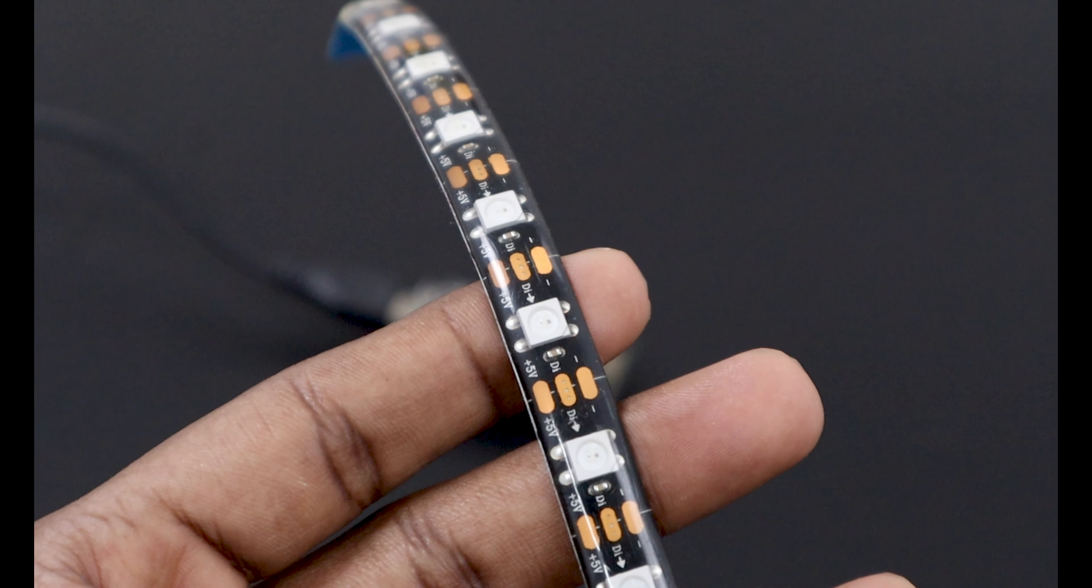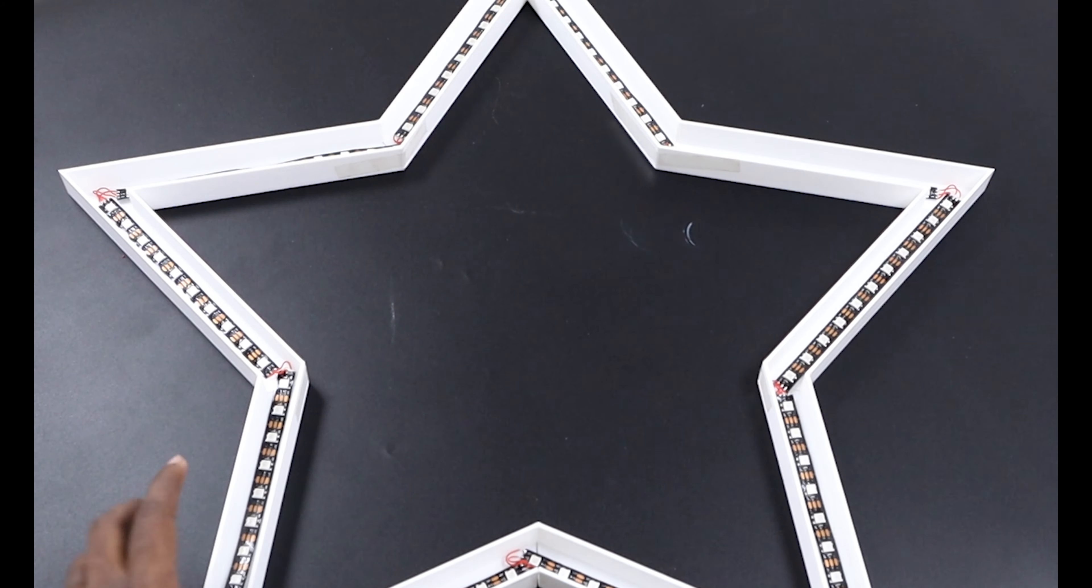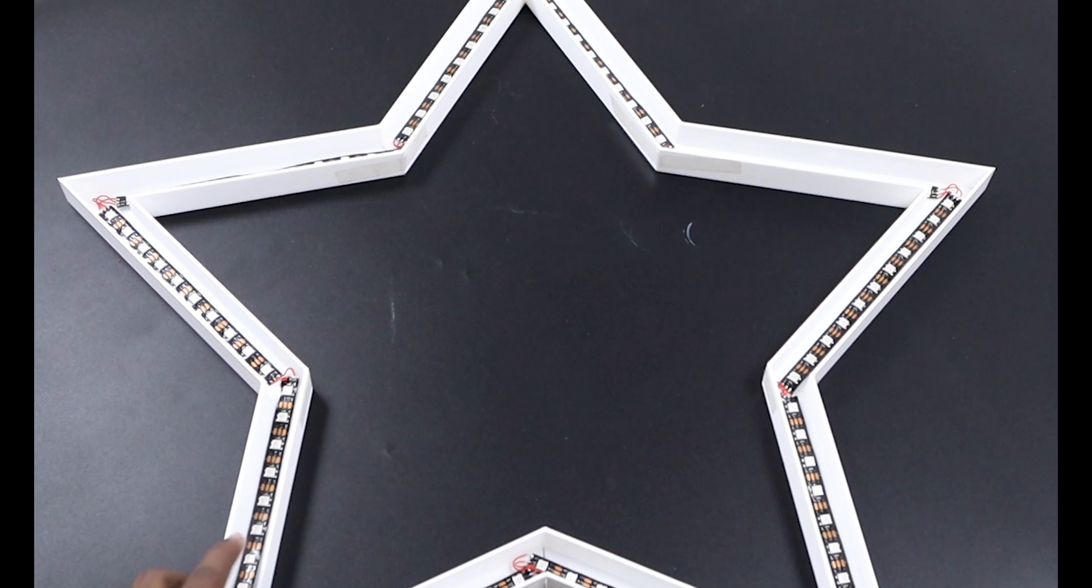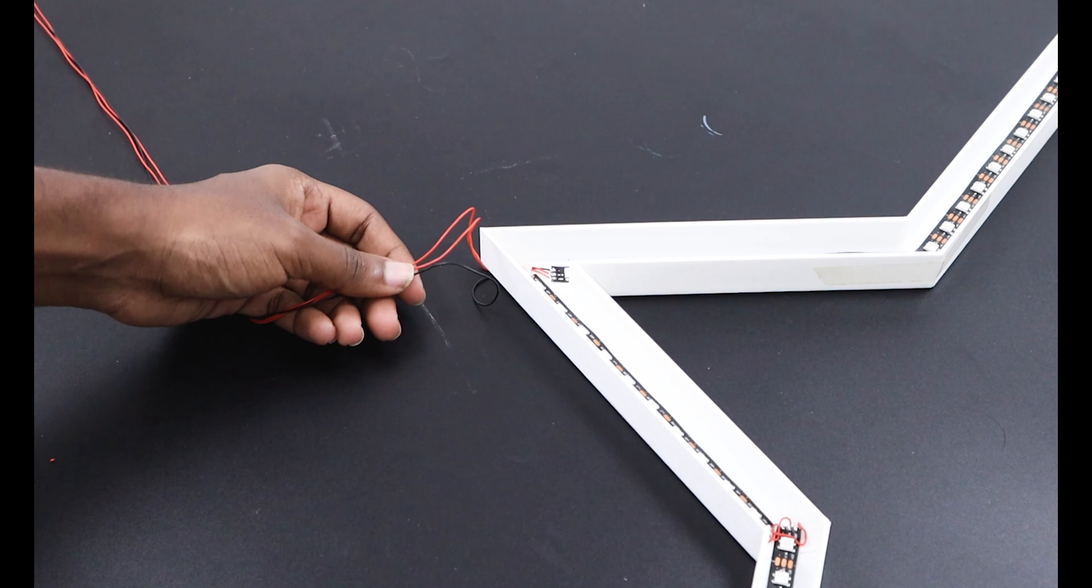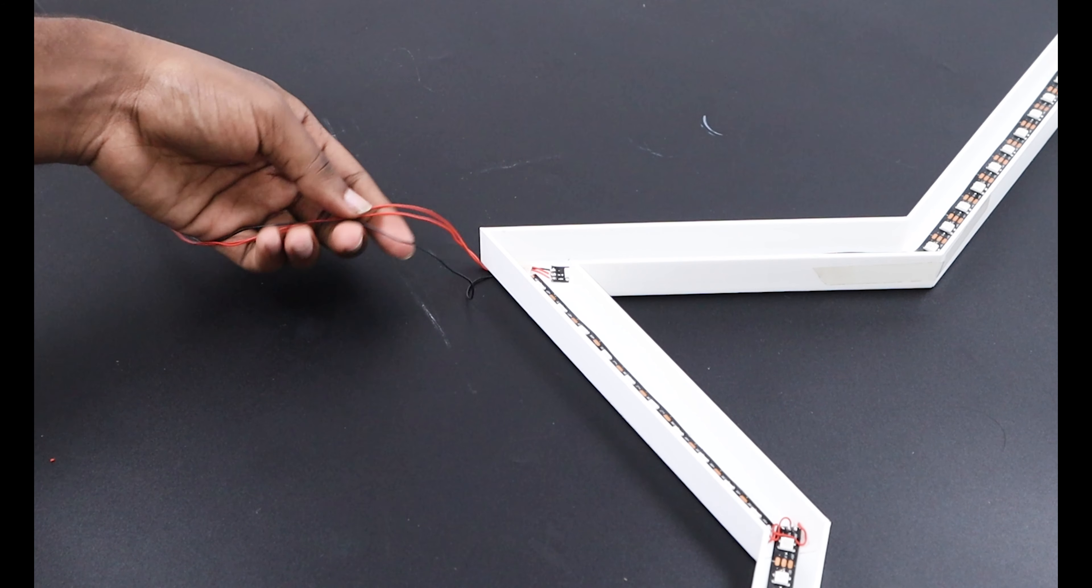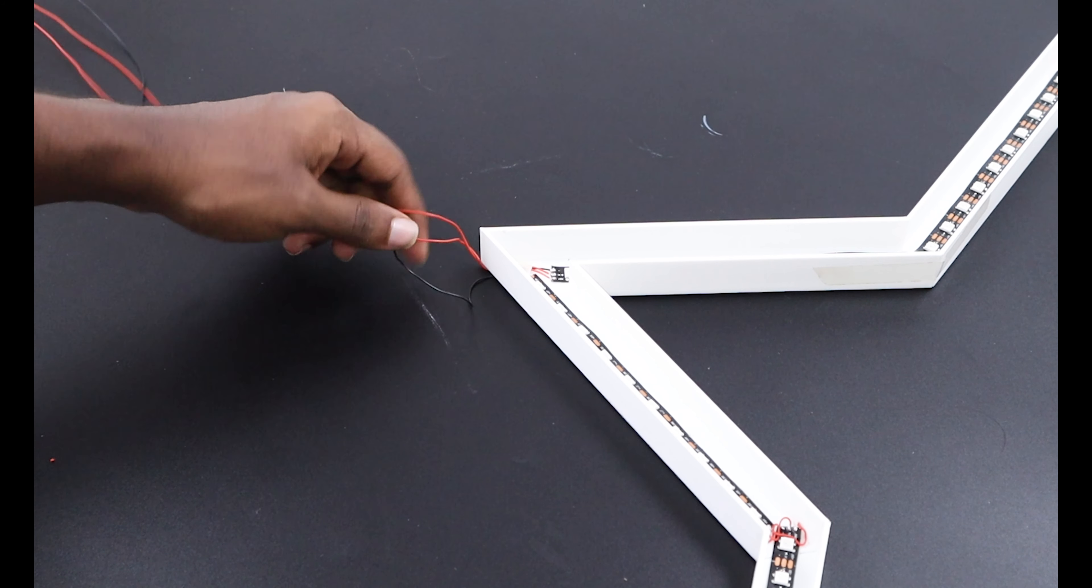Then we secured the LED strip by cutting to the required length on the frame. The three wires will come out of the frame which would be connected to the microcontroller unit.